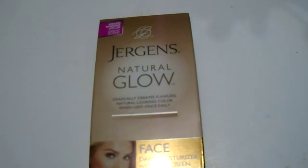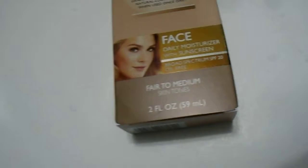Hi guys, we have here the Jergens Natural Glow Face Daily Moisturizer with sunscreen, fair to medium skin, 2 ounce, 59 ml.